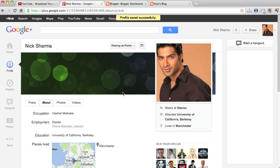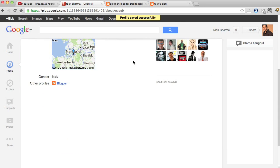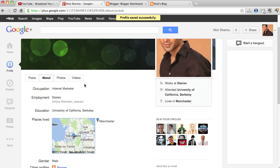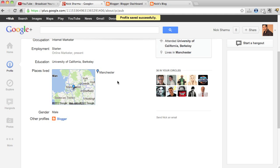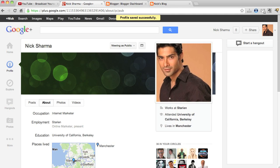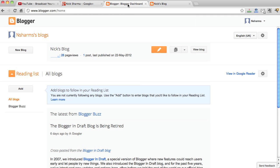So we view as public, we can see here that there's a link to our Blogger account. So that's how easy it is guys to go ahead and connect your Blogger account to your Google Plus.